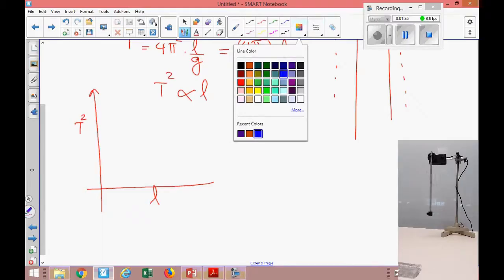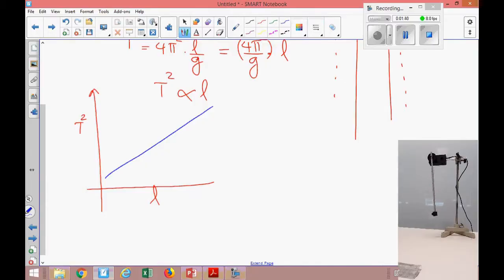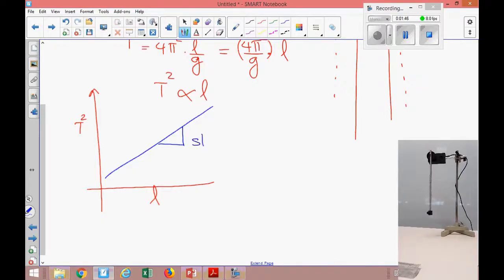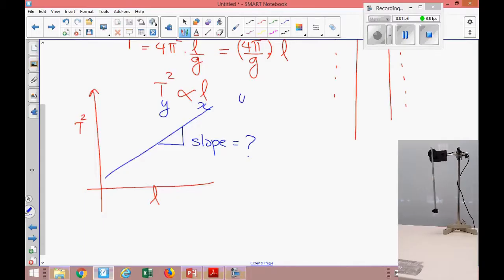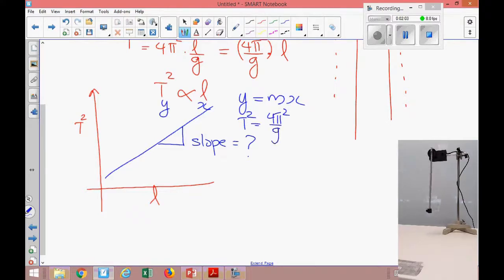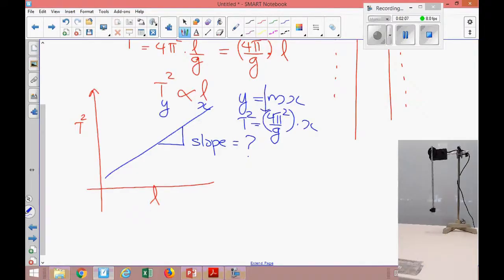We will get a straight line. Once I fit this into a straight line, the computer can give me the slope. What does the slope represent? I plot T² on the y-axis and l on the x-axis, and we know the equation y = mx. So y is T² and the slope times x gives us 4π²/g times l.